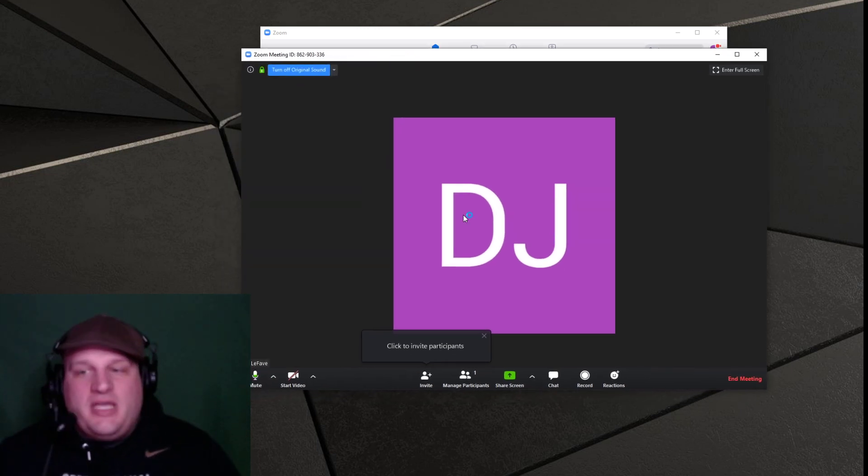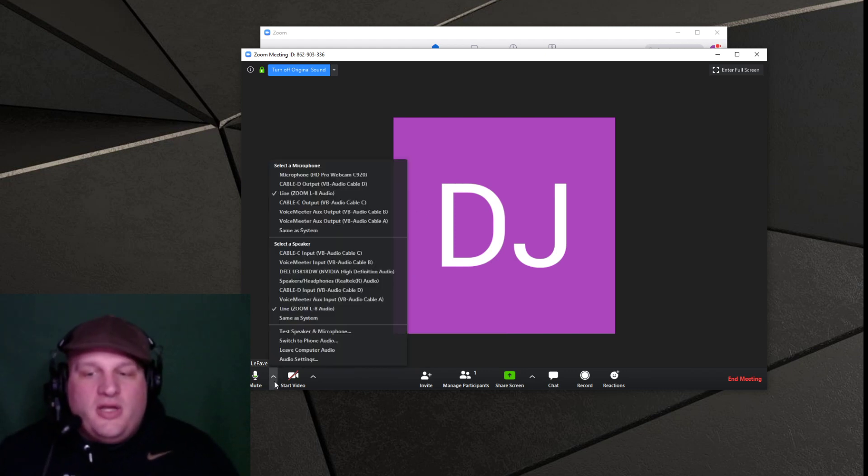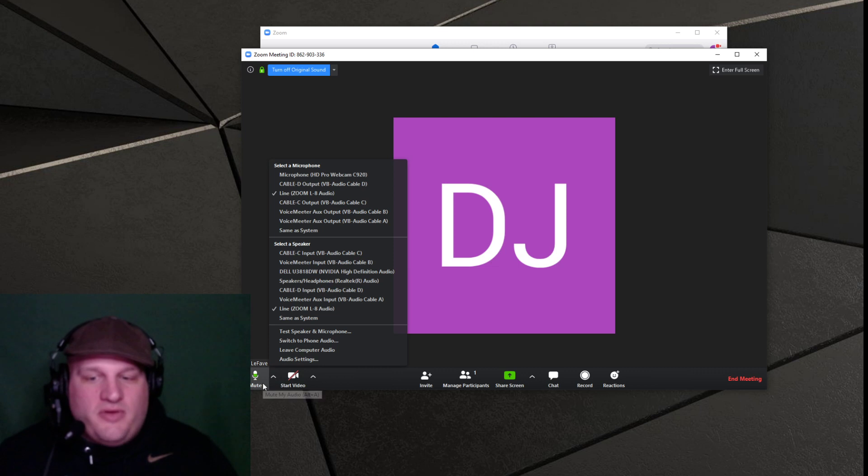Now, say you're in your meeting and you wanted to make some other changes or if you forgot about that change, then you go down here, you've got your audio settings over here by the microphone button.